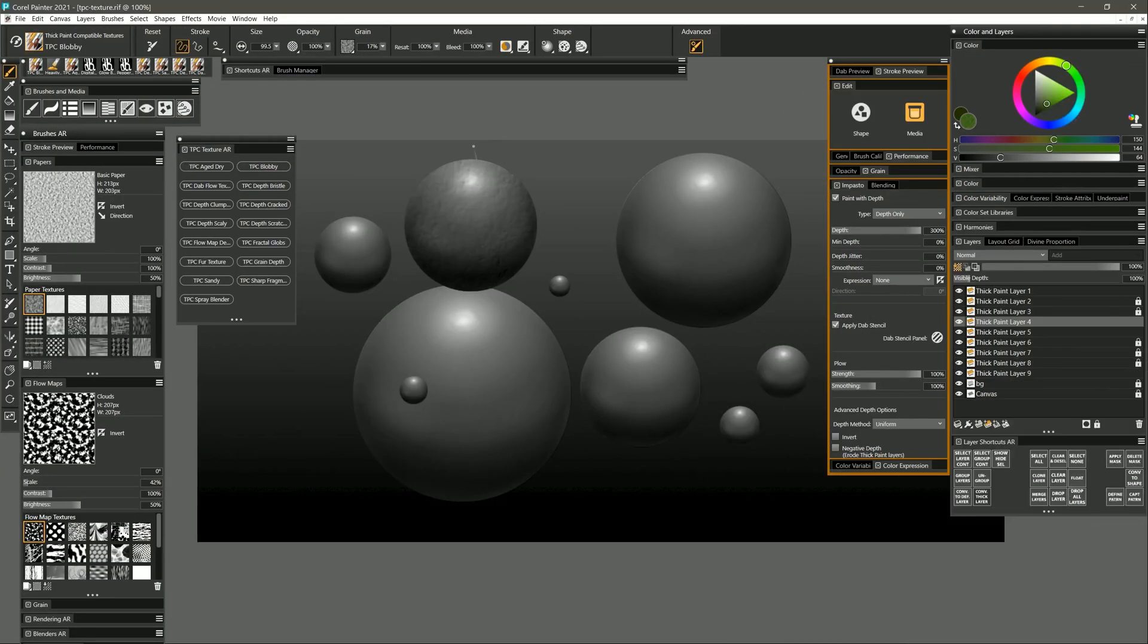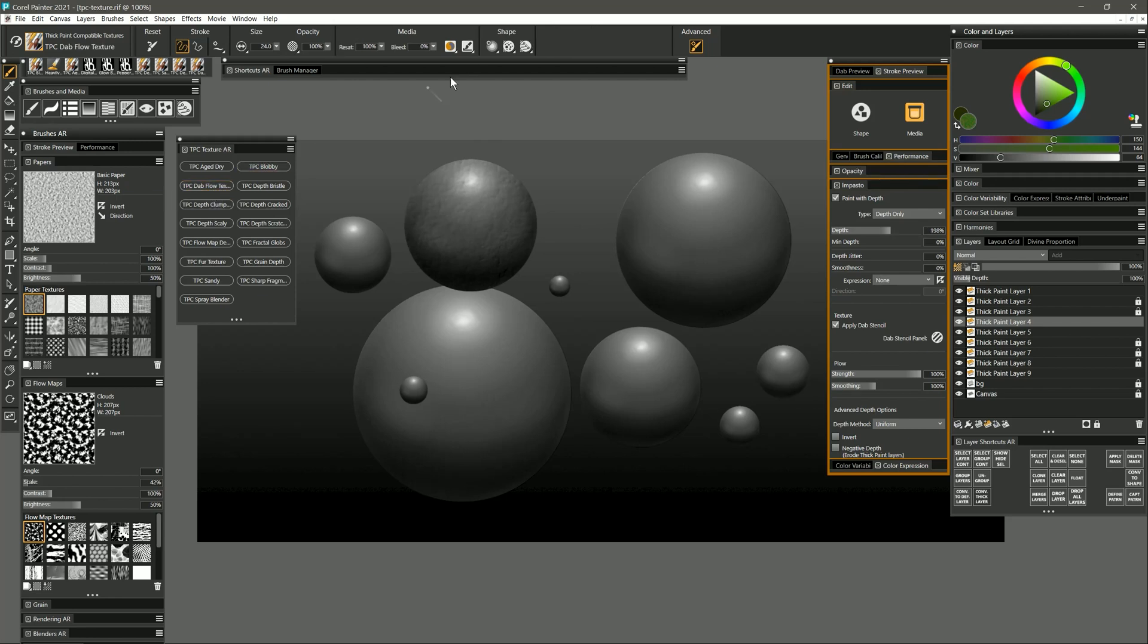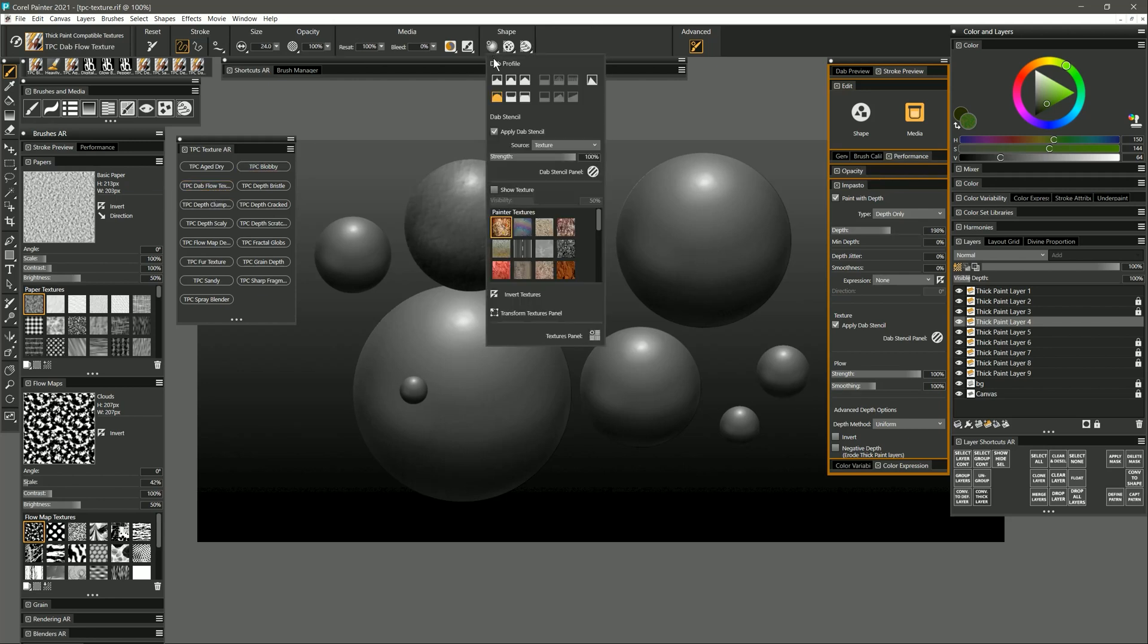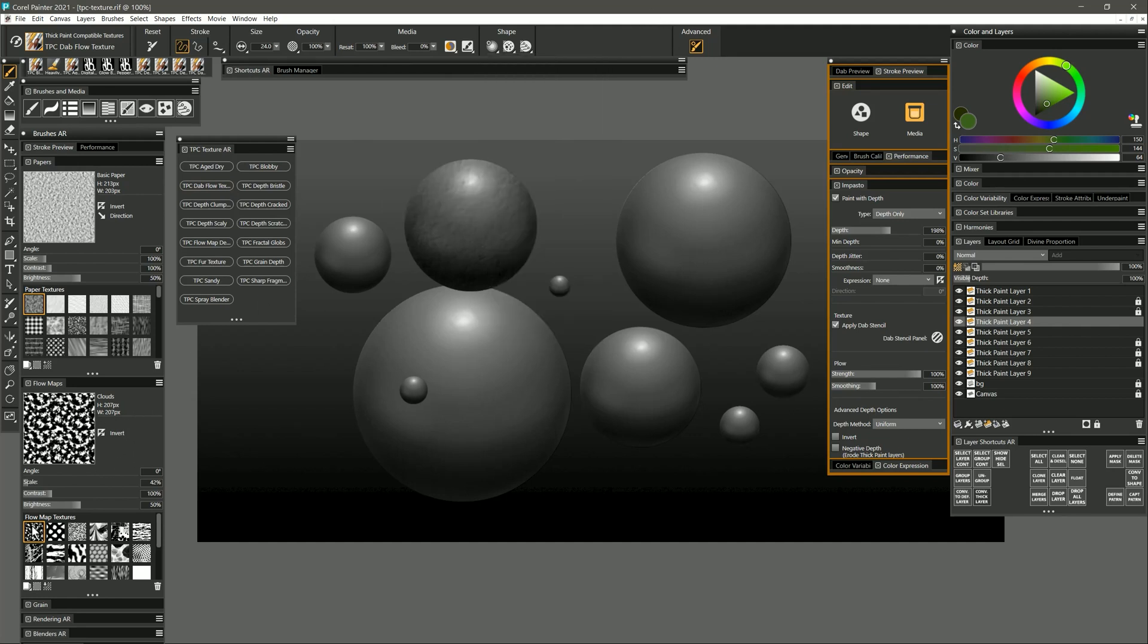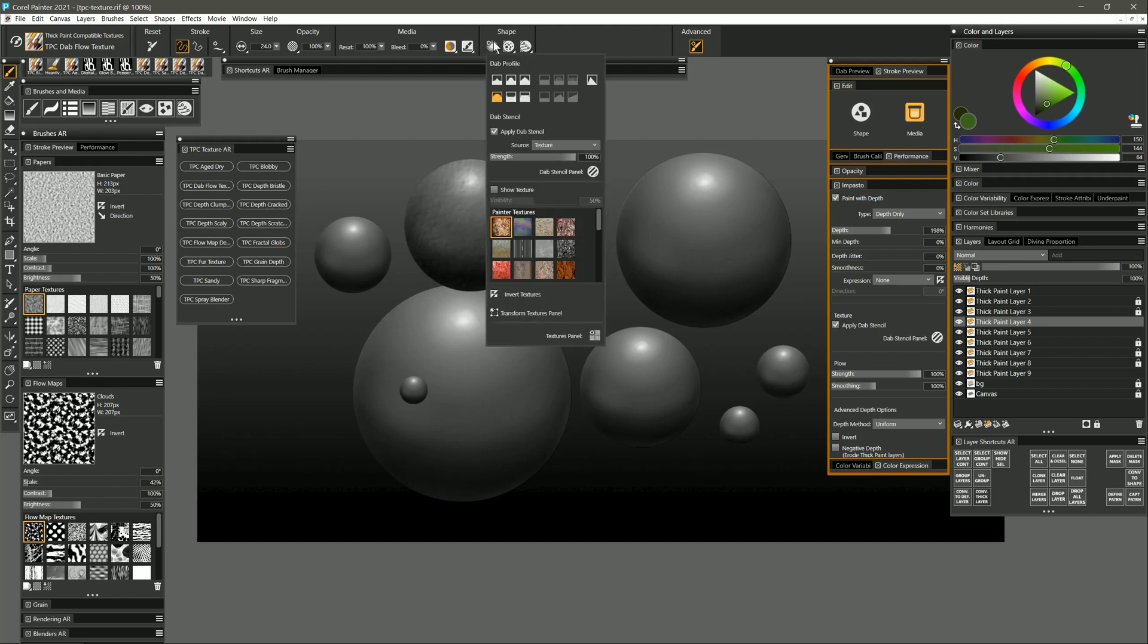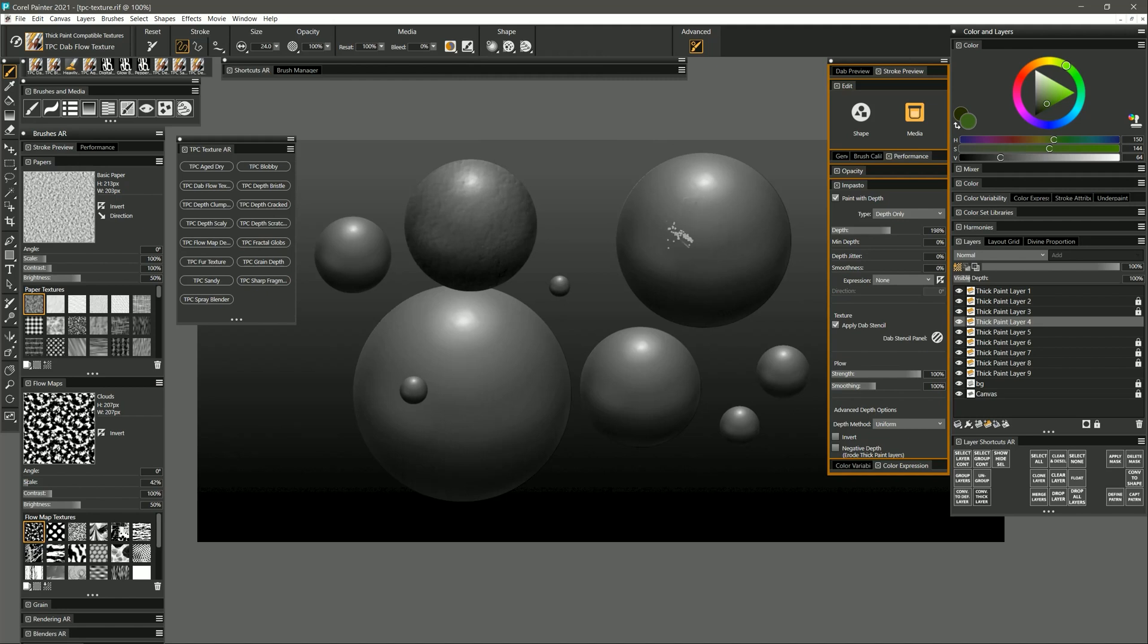The next brush that we'll look at is called dab flow texture. As its name implies there is a dab stencil applied which is set to texture, but the flow map is also involved in the shape of this brush. Right now I have the clouds flow map selected and for my texture I have desk paint. I'll paint on the sphere and I get a little bit of the clouds flow map with a little bit of the texture from the desk paint.